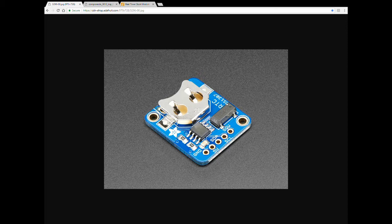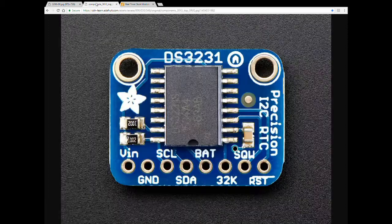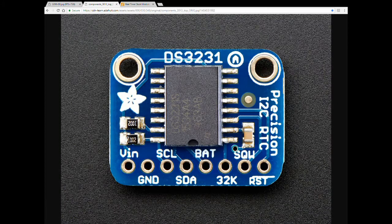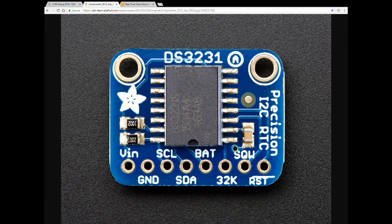They're saying that the DS1307 you're gonna have a drift at about a minute a month. So if you don't care about a minute a month you're fine but if you want something that is really precise you want to go the DS3231.